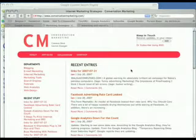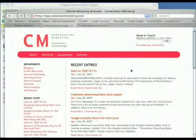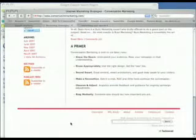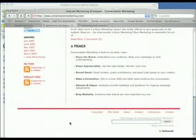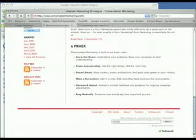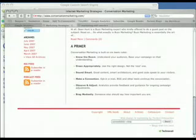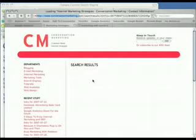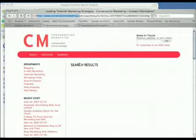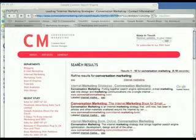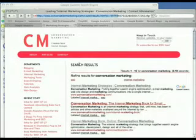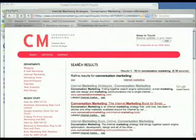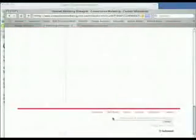The first thing I should probably talk about is what exactly internal site search data is. Basically, it's just the phrases someone may type into your own site search tool to find content within your site. Not all sites have search engines built into them, but they should.